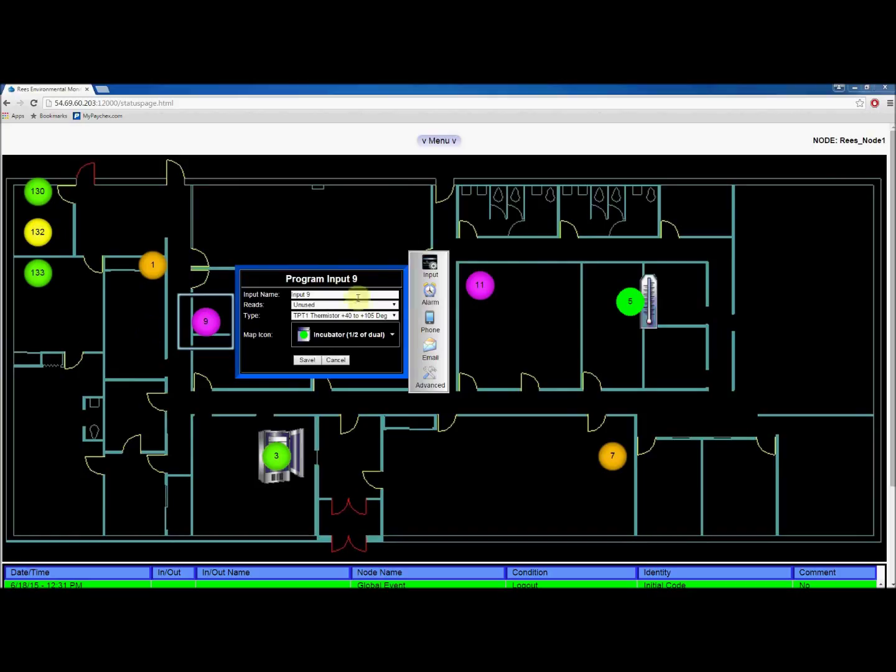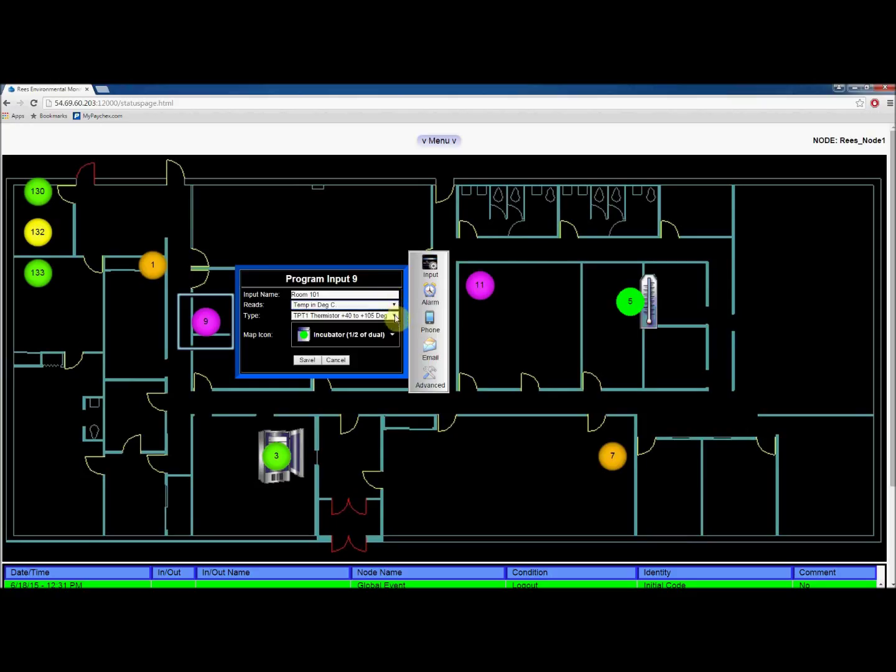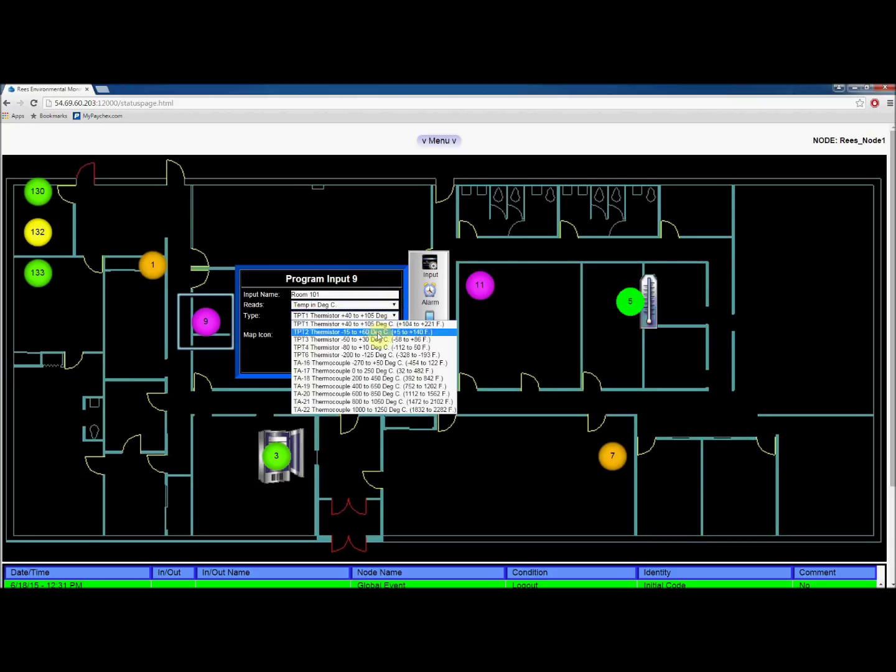Name the input in the first box. In the second box, select what the input will read from the drop-down menu. The options below will change based on what you choose. For temperature monitoring, you will only need to select the type of sensor connected.